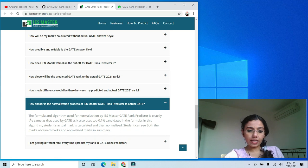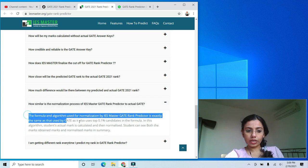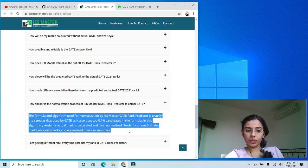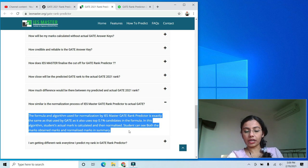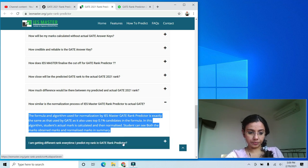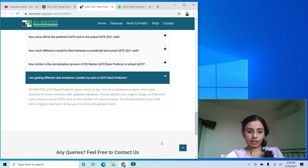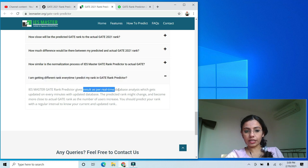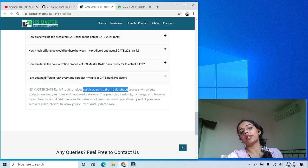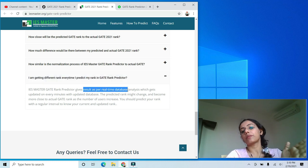Another good feature of IES Master is that they are also implementing normalization. For all papers with multiple shifts, normalization will be applied. They also clarify that if you see a different rank each time, it's because the tool gives results based on a real-time database.